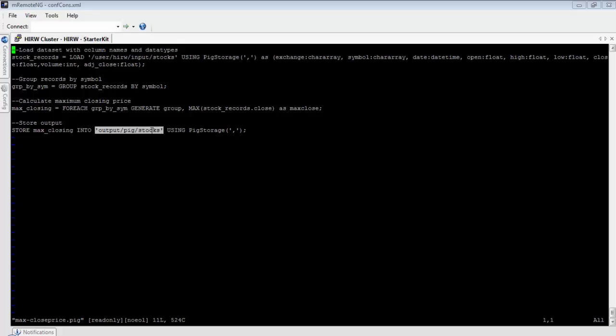The script is now ready. Before we execute it, let's talk about what happens when we run a Pig script. Pig first analyzes the entire script, optimizes it if possible, and then converts the Pig Latin instructions into one or more MapReduce jobs, and submits those jobs to the Hadoop cluster. So in the background, all the Pig instructions are translated into MapReduce jobs — but the nice thing is the user doesn't even need to know about these behind-the-scenes details.